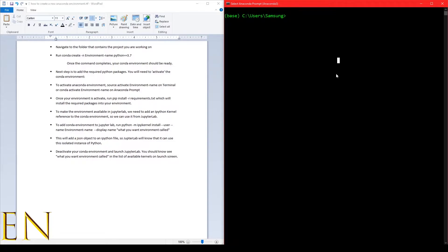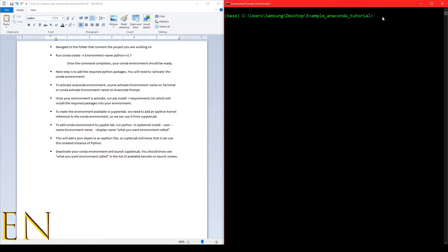The first thing is to navigate to the folder we are going to be working on. This is the folder I'm going to be working under, and once you are at the folder that you are going to be working on to create your environment.